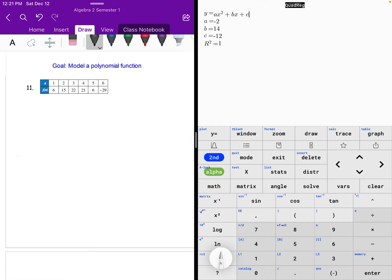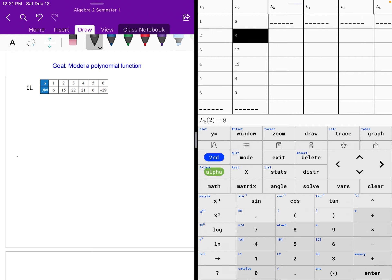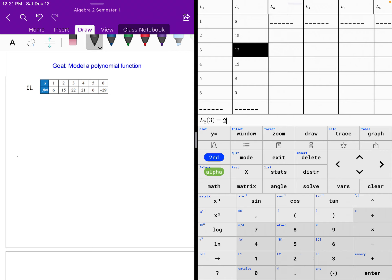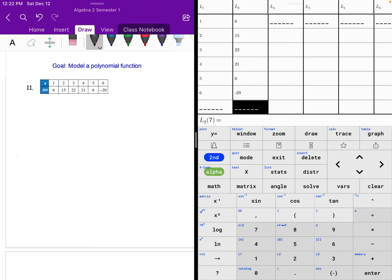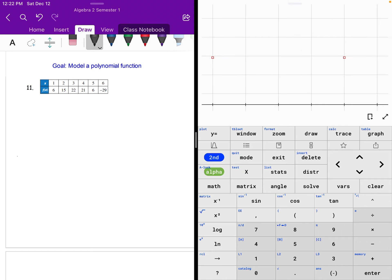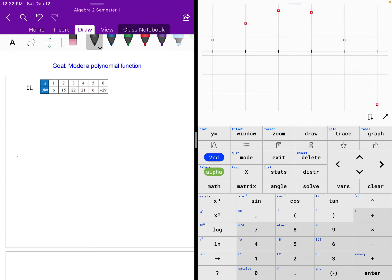Just another list of statistics. So we're going to stat, edit. We got 1 through 6 again. Now we got to change it up for our list 2. We got 6, 15, 22, 21, 6, and negative 29. We have our stat plot on already, so we can go ahead and hit graph. Now we're zoomed in onto that last problem. So again, we have to hit zoom stat or zoom 5 in this case.